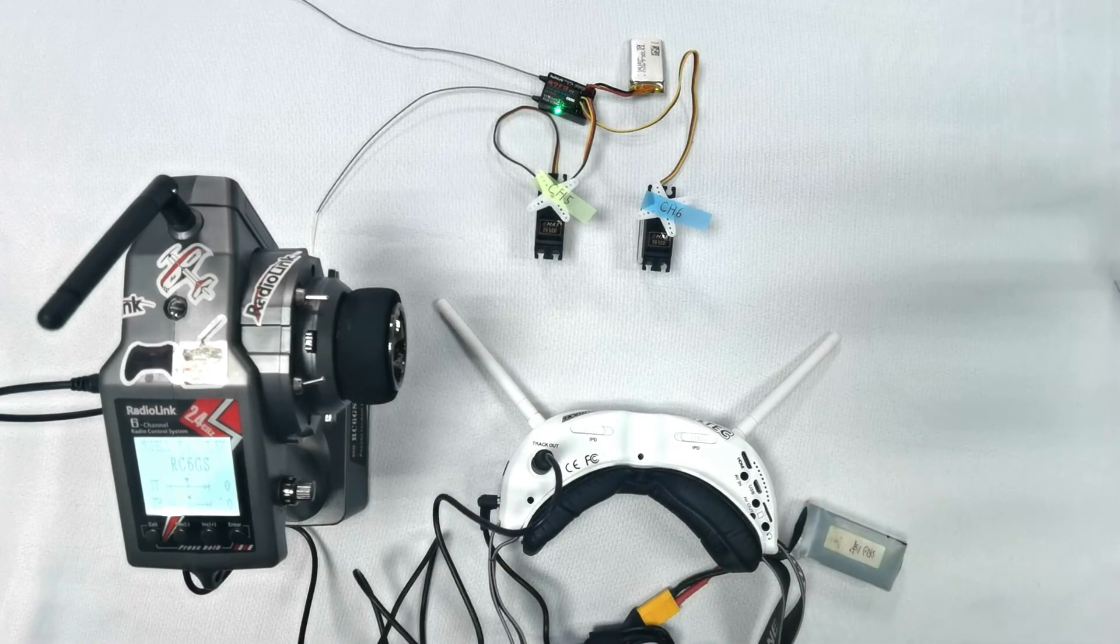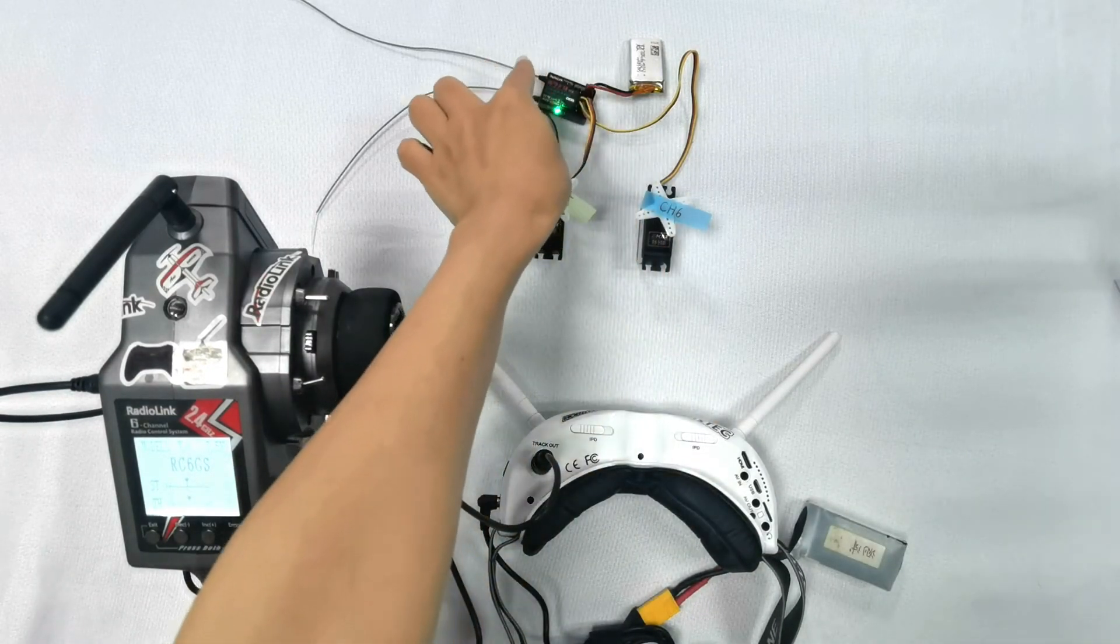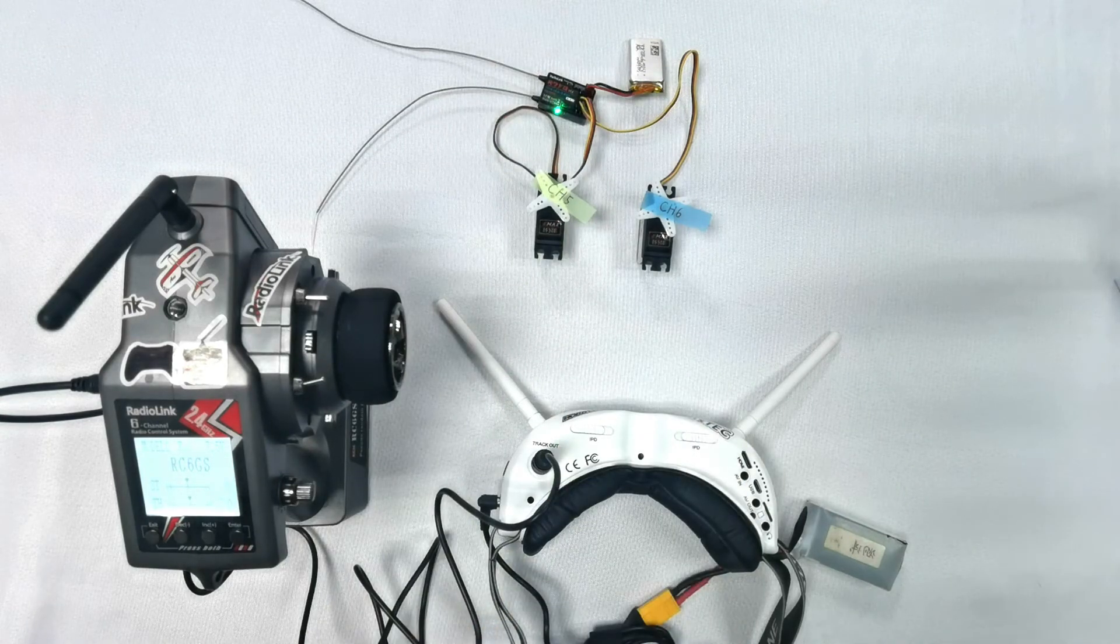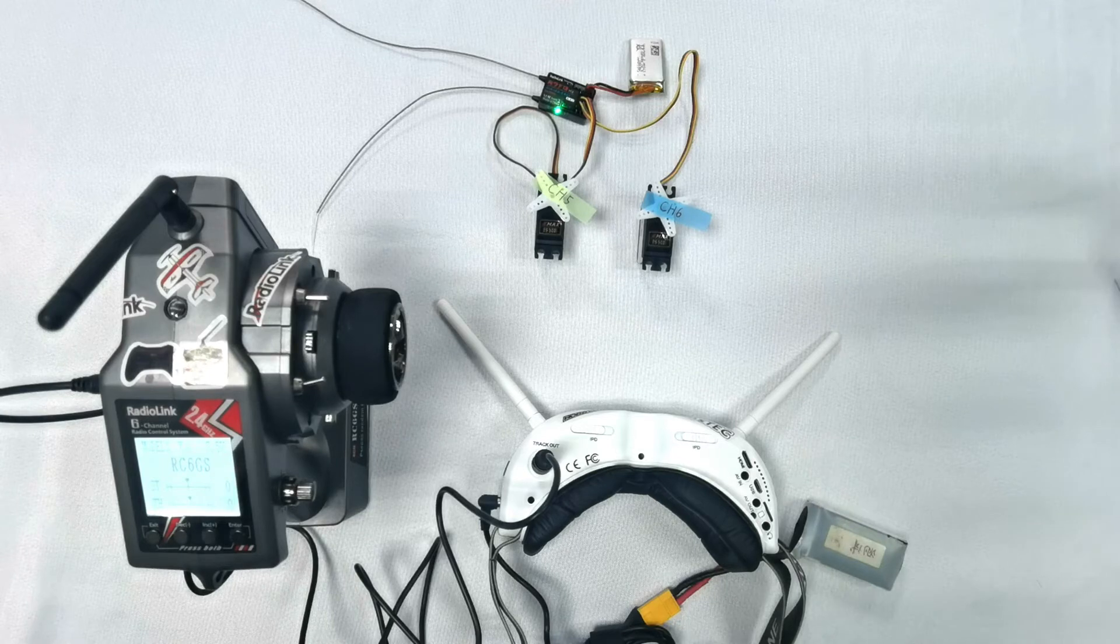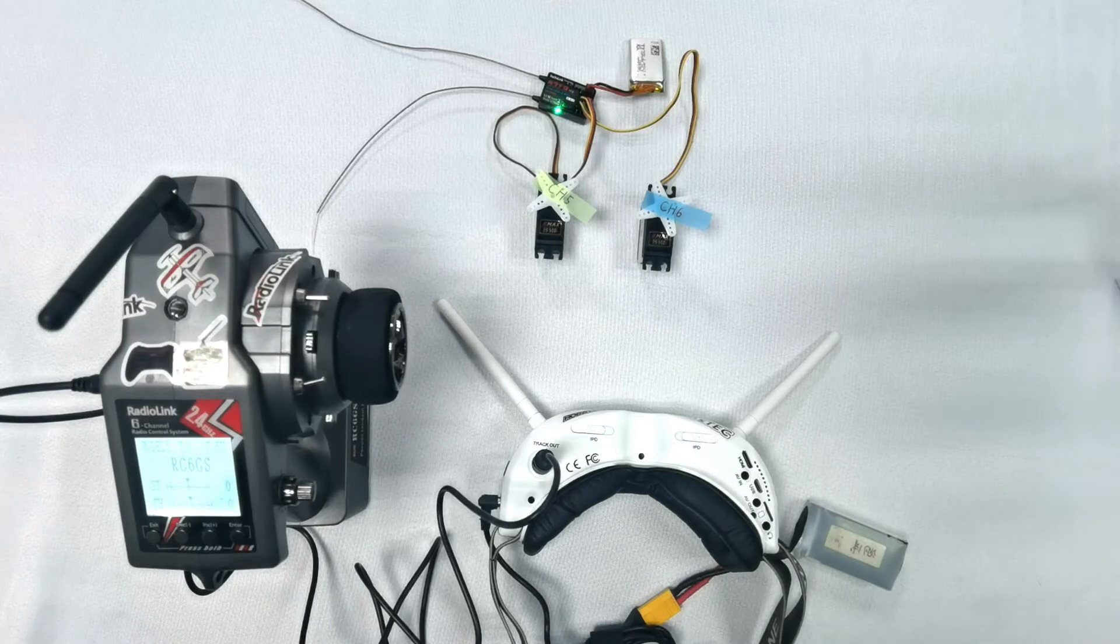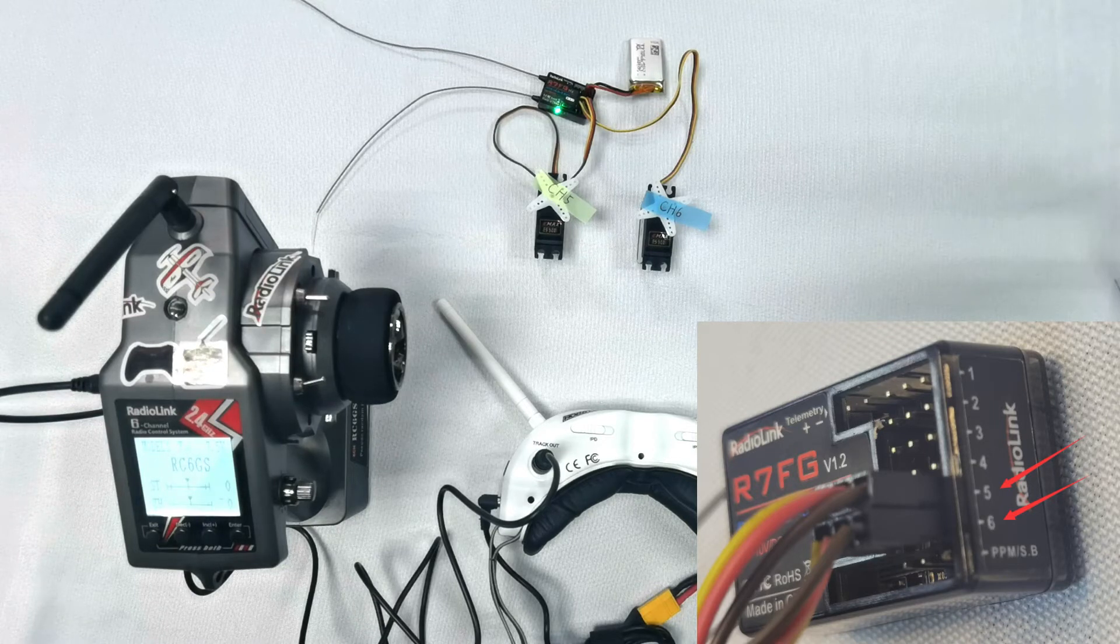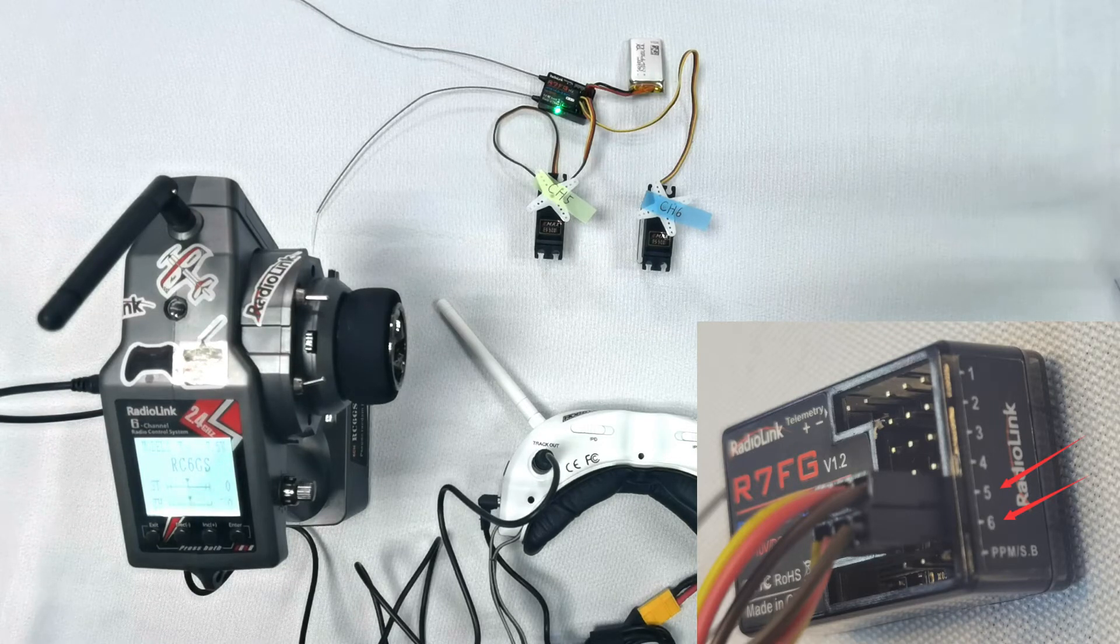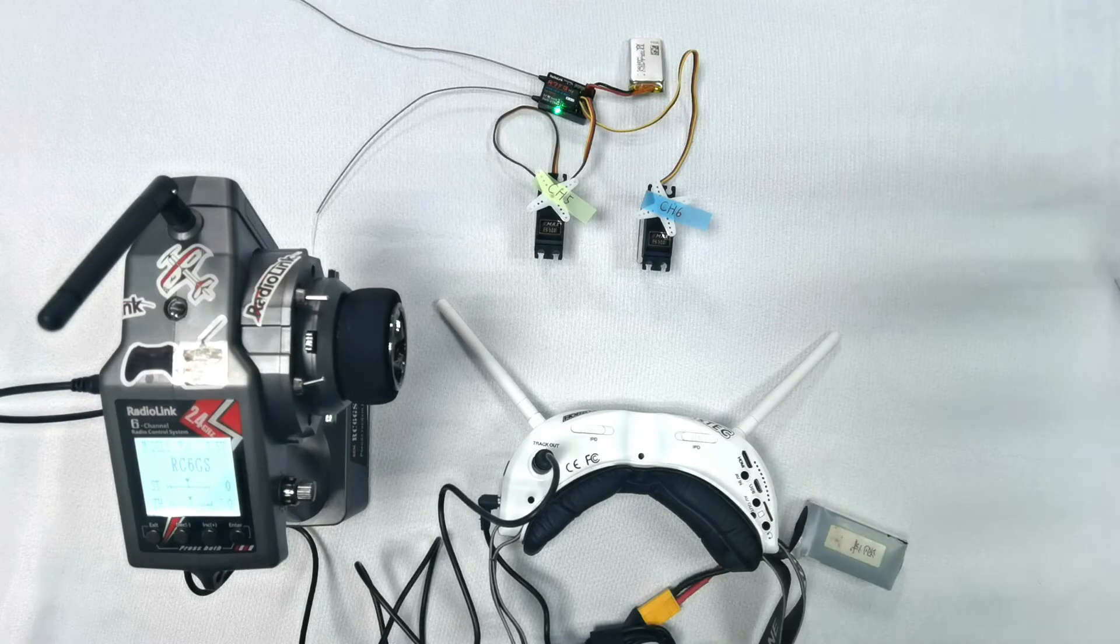This is the receiver R7FG. Here are two servos. I have already plugged the two servos into the receiver. Because I am using the default settings, channel 5 defaults to pan servo and channel 6 defaults to tilt servo, and I don't need to set anything in the transmitter RC6GSV2.